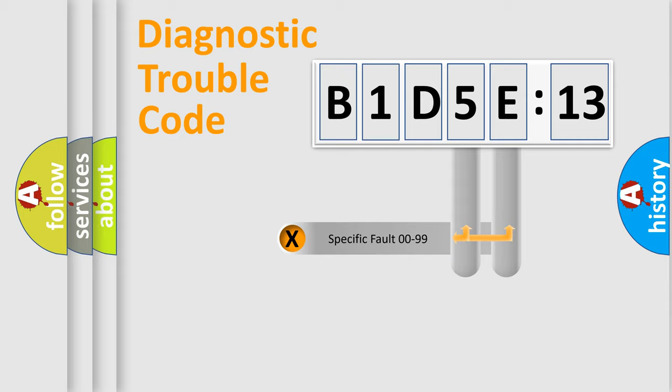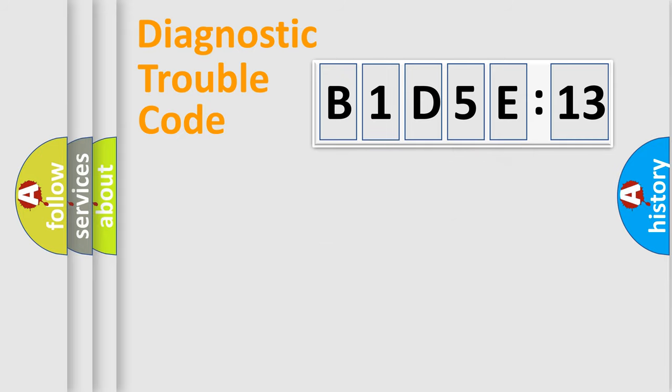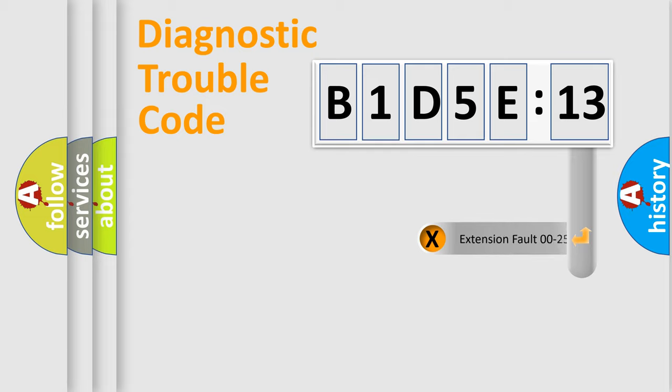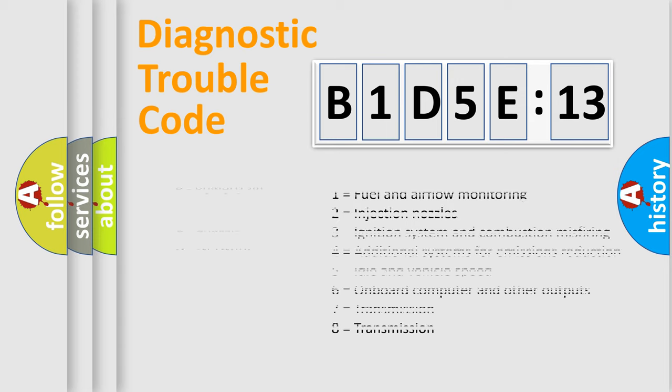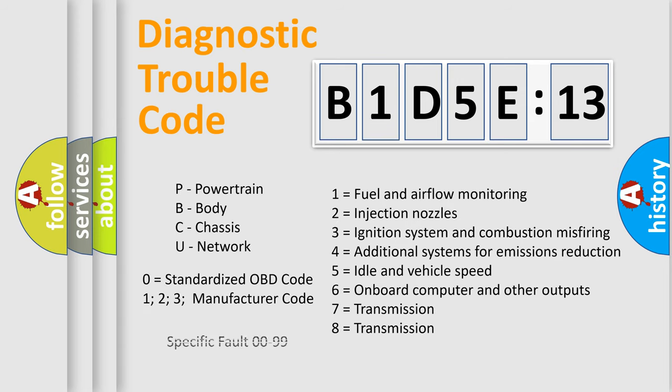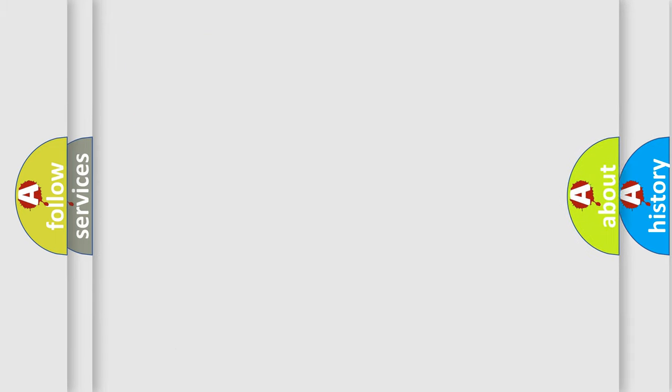Only the last two characters define the specific fault of the group. The add-on to the error code serves to specify the status in more detail, for example, a short to the ground. Let's not forget that such a division is valid only if the second character code is expressed by the number zero.